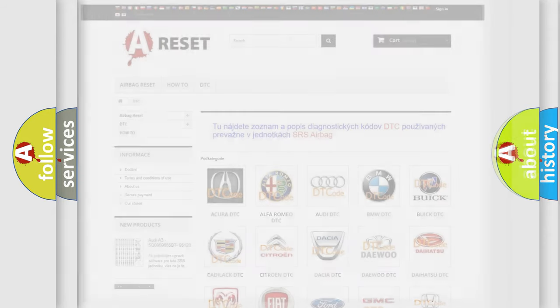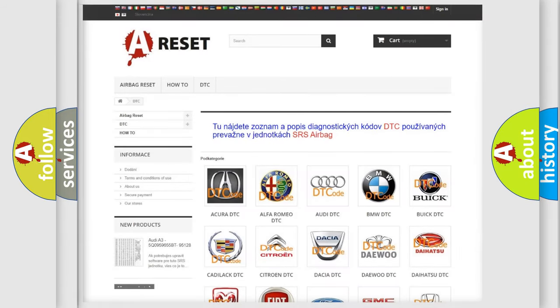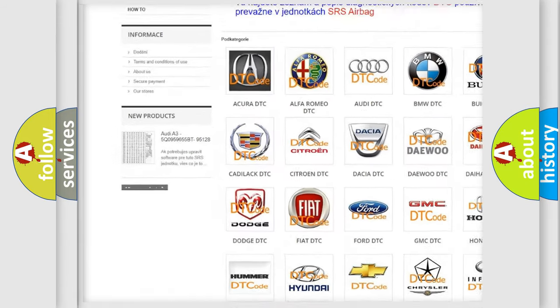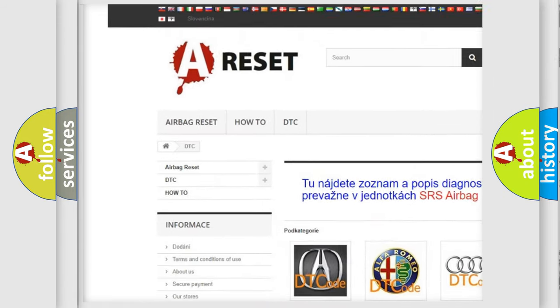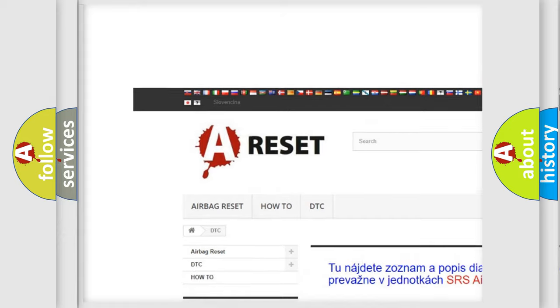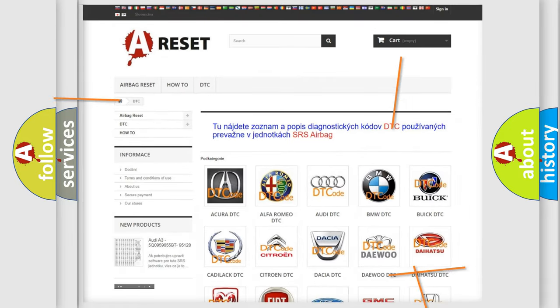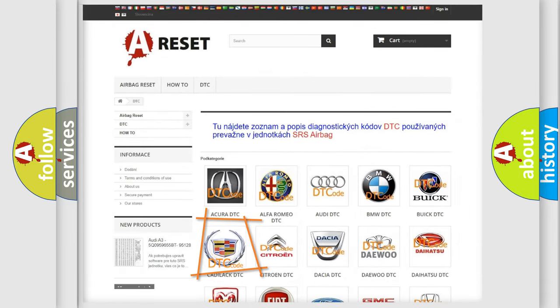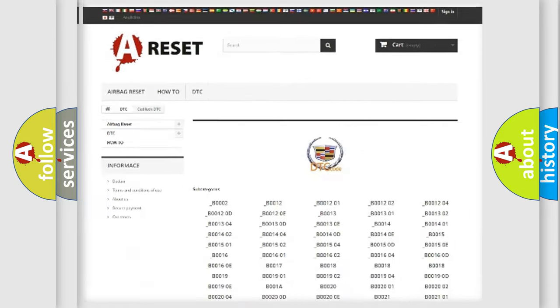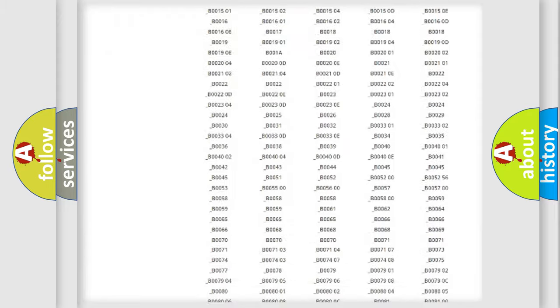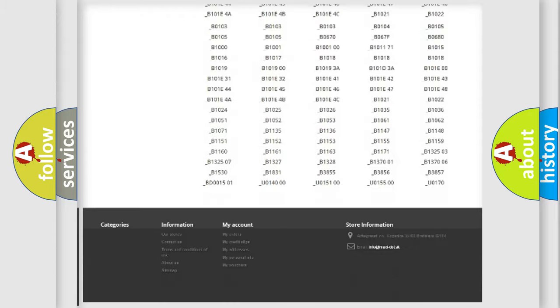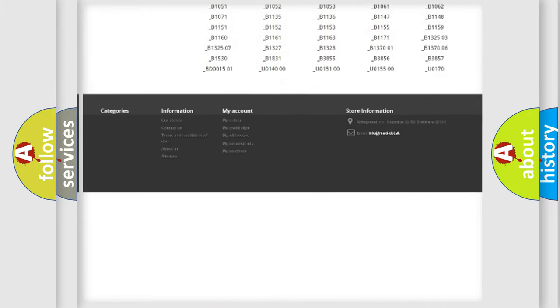Our website airbagreset.sk produces useful videos for you. You do not have to go through the OBD2 protocol anymore to know how to troubleshoot any car breakdown.